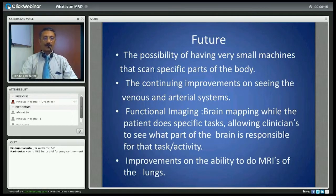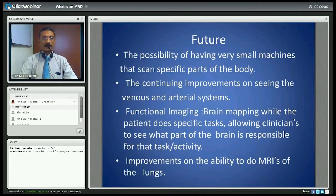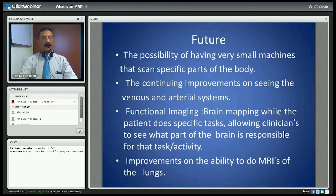What does the future hold? The possibility of much smaller machines that can scan specific parts of the body; continuing improvements in blood flow imaging and functional imaging, which is being translated into clinical practice — including brain mapping to see which part of the brain is activated during certain tasks. MRI of the lungs is not yet possible but that is a future direction.